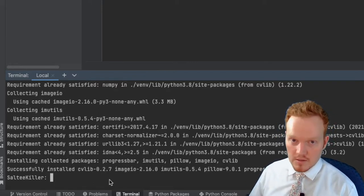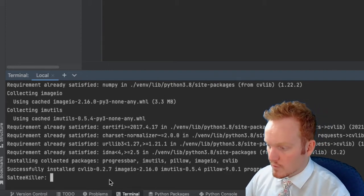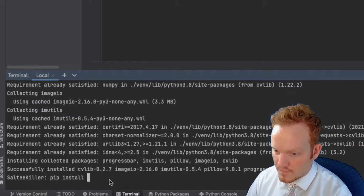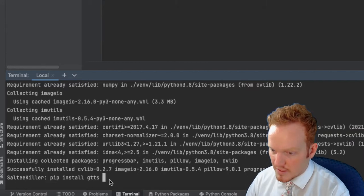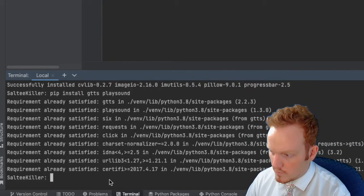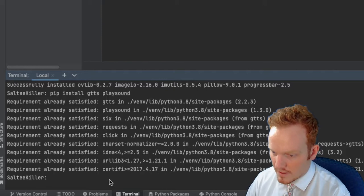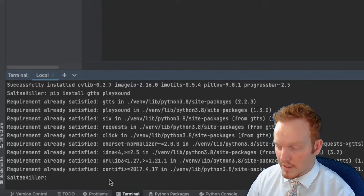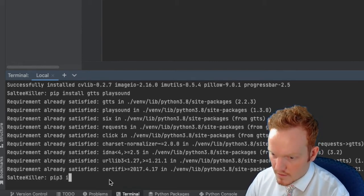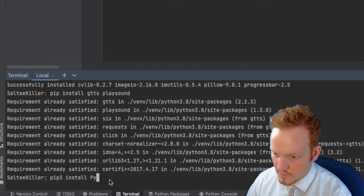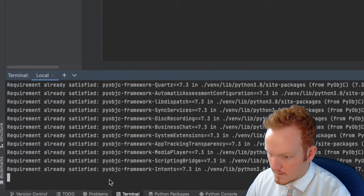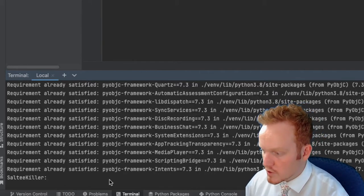We are also going to allow our computer to say out loud what it saw — so if it sees you it'll say 'I saw a person' or 'I saw an apple', and so on. We're going to run pip install gtts playsound, and then finally pip3 install PyObjC, which is going to help playsound be a little bit more efficient.